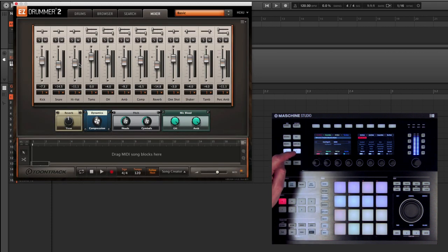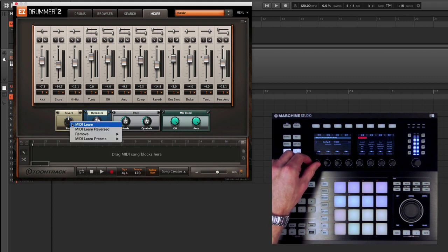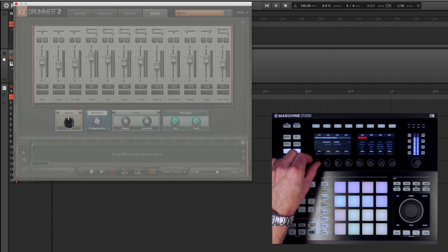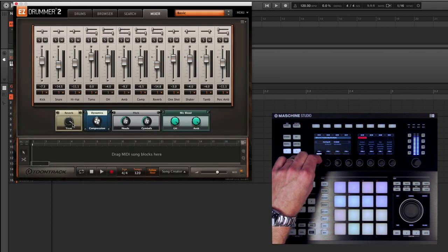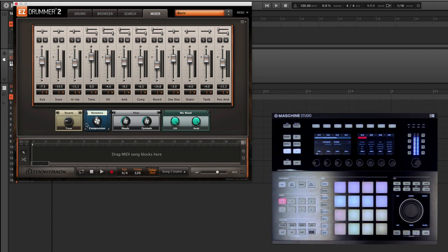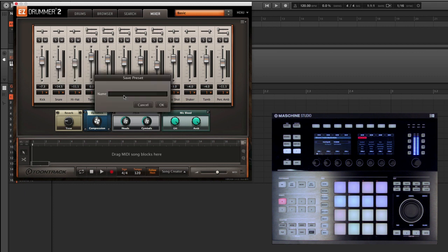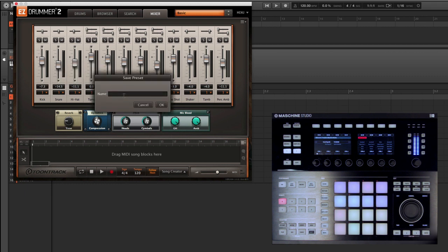You can even create multiple pages inside of Machine to control different parameters. So once I've mapped out every single parameter, all I have to do is click Anywhere, MIDI Learn Presets, and save as a new template stored on your computer.